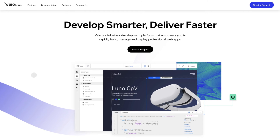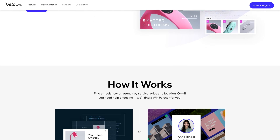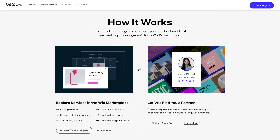If you don't want to get your hands dirty, you can always hire a developer to help you out. Go to the Partners menu and click Hire Developer to learn about how our certified Velo experts can help you achieve your vision.